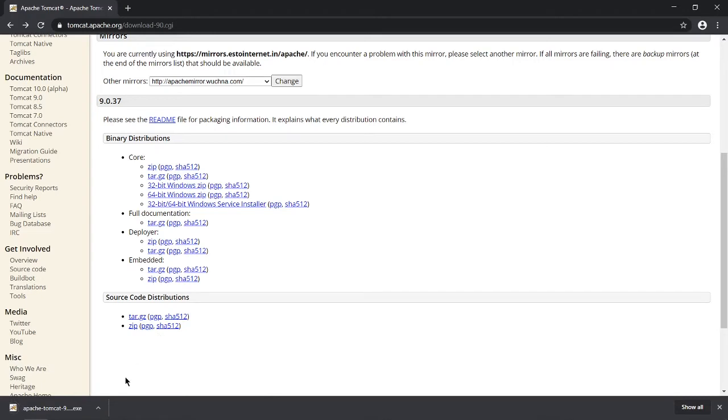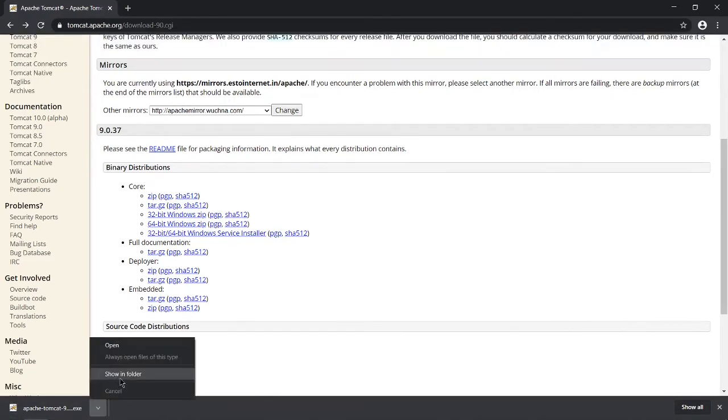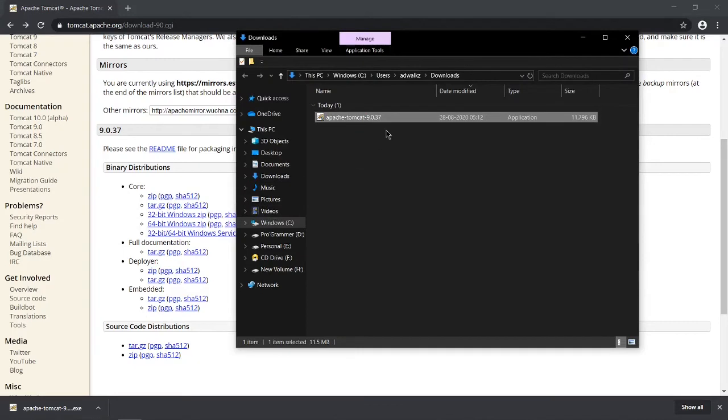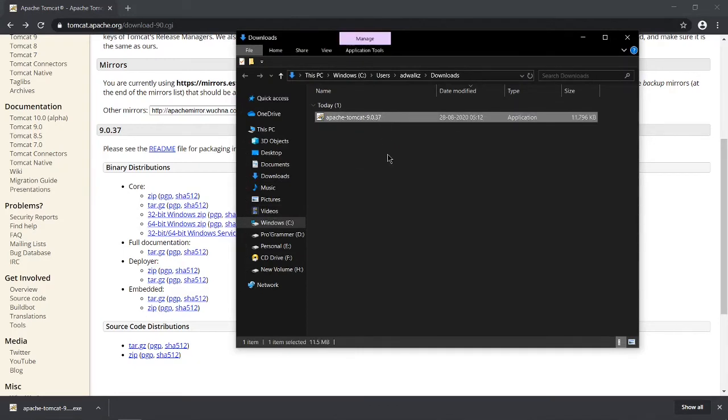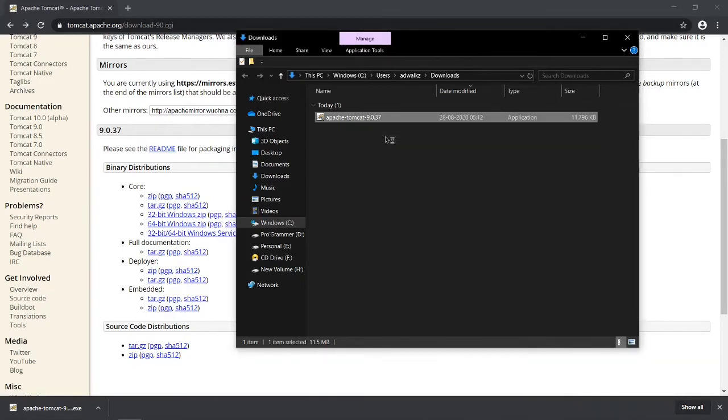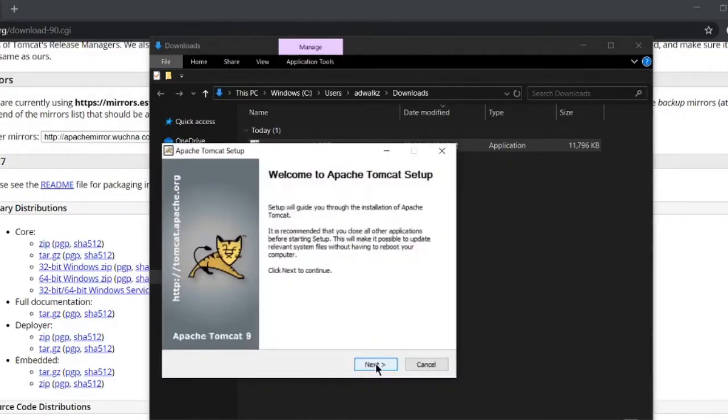Go to the folder and yes, this is the exe for Tomcat. Right-click on this and run as administrator - it's a good practice. It's asking me to allow this app, so click yes.